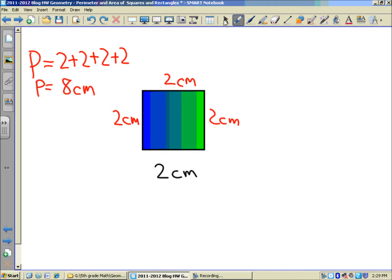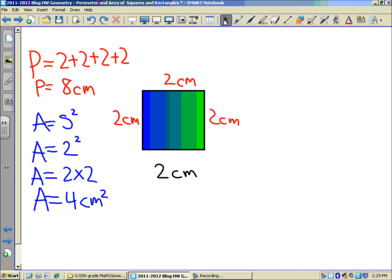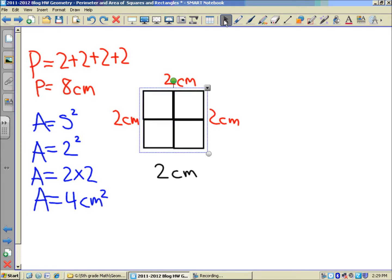Area. For a square, we could take the side and raise it to the power of two. So if you take the length of one of the sides — it would be two — and apply that exponent, which means two times two, that would give you four. So you'd have four centimeters squared, or four square centimeters. Let's check it out — yes, that's exactly what we've got: four square centimeters.